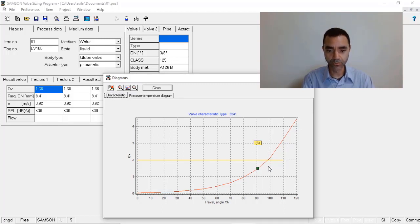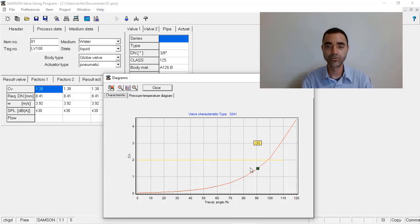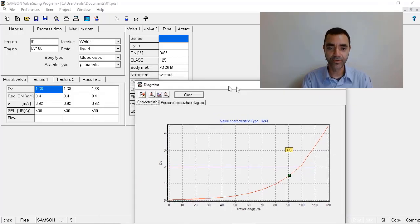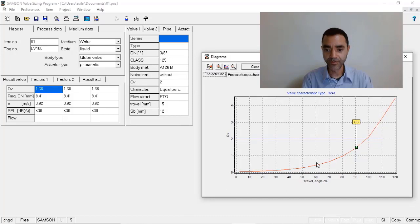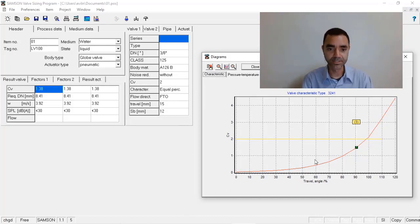I will consider selecting a control valve with a CV that gives me something in the middle of the range, around 60% for instance.